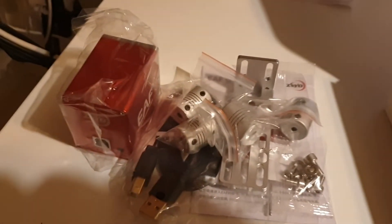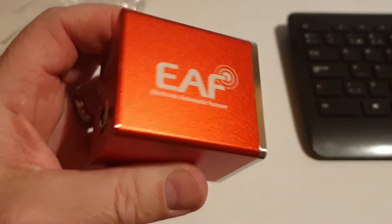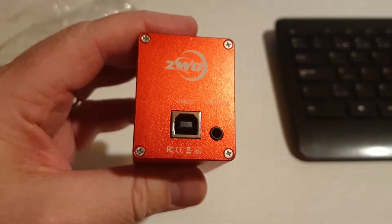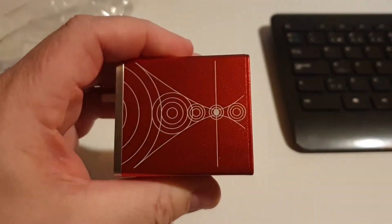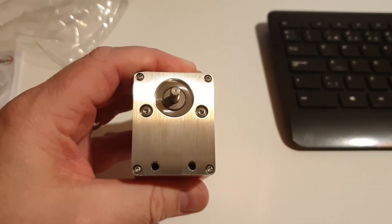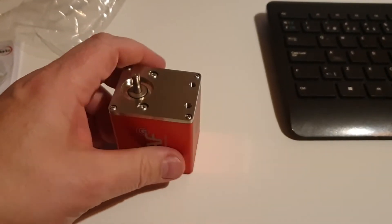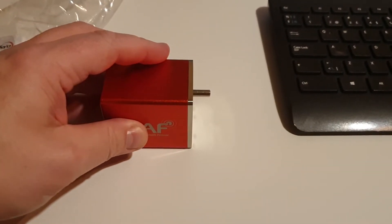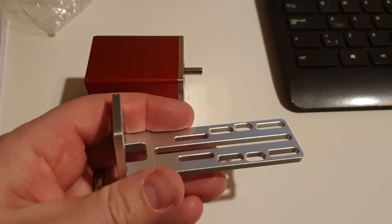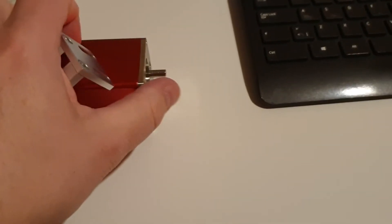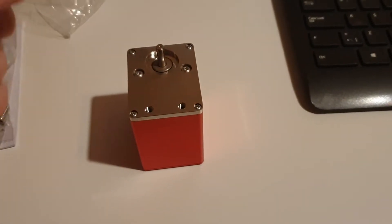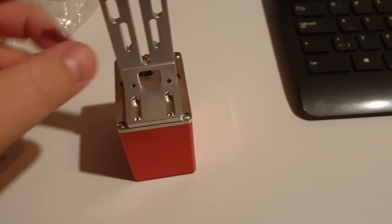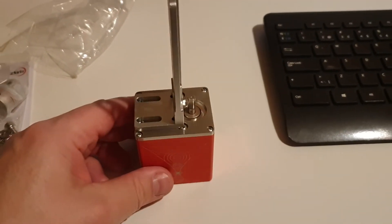Looking at the actual autofocus motor, you see the USB connection on the back - it's a USB B type. It's a lovely aluminium design. You mount the bracket to the actual motor using two screws that are included in the box and adjust it to fit your focus tube.